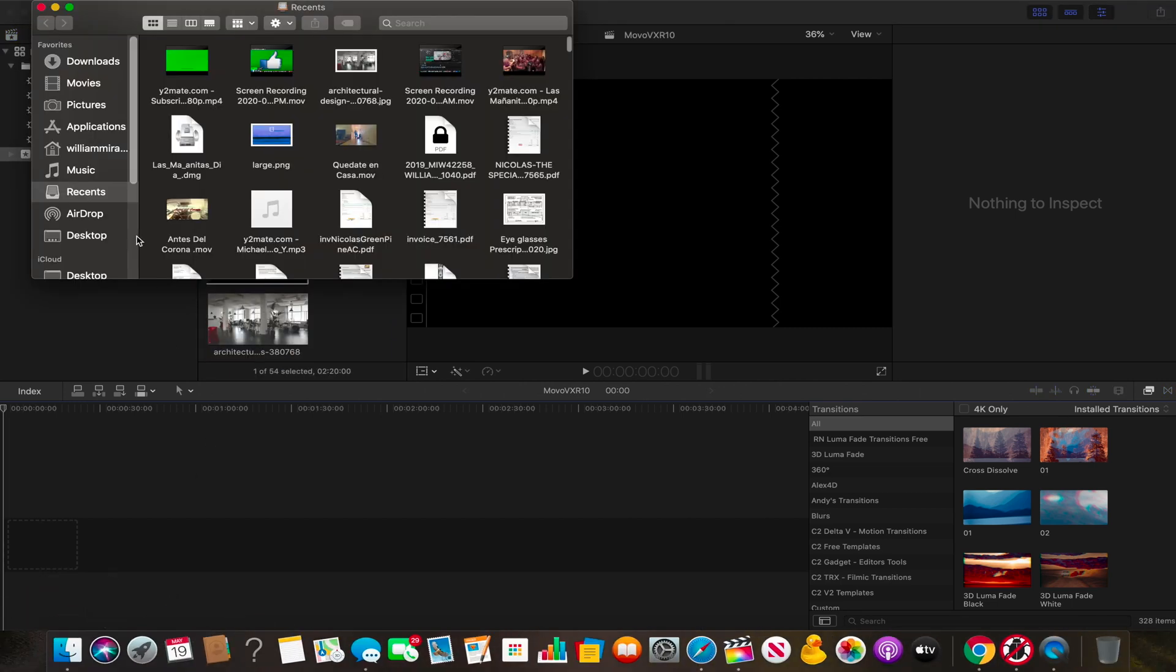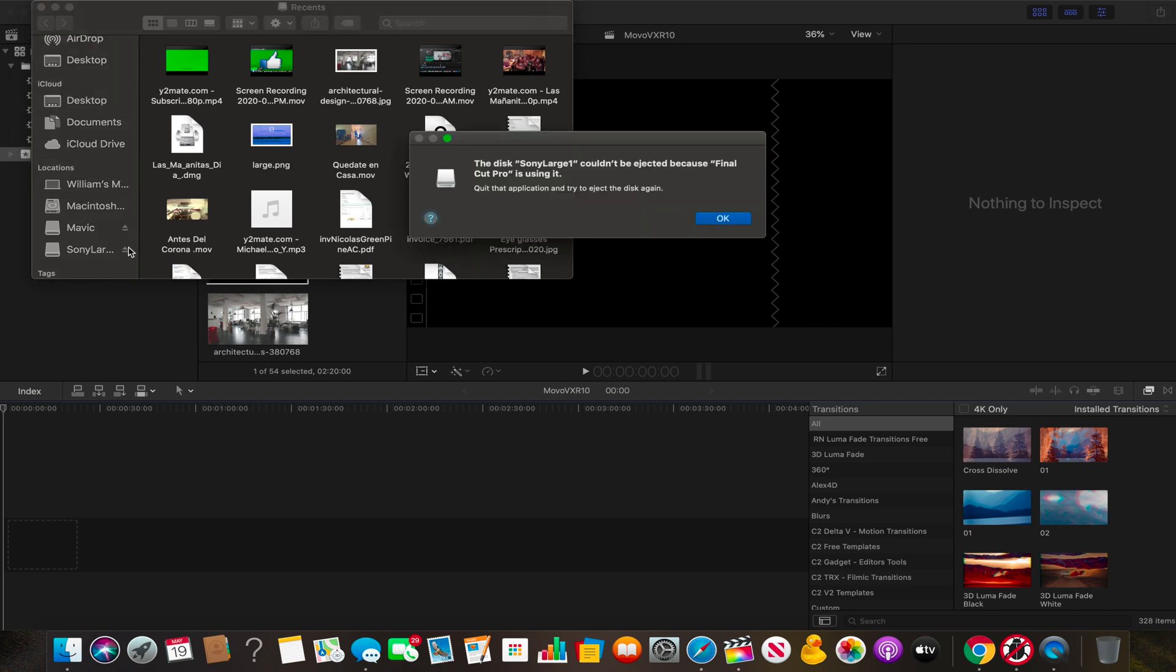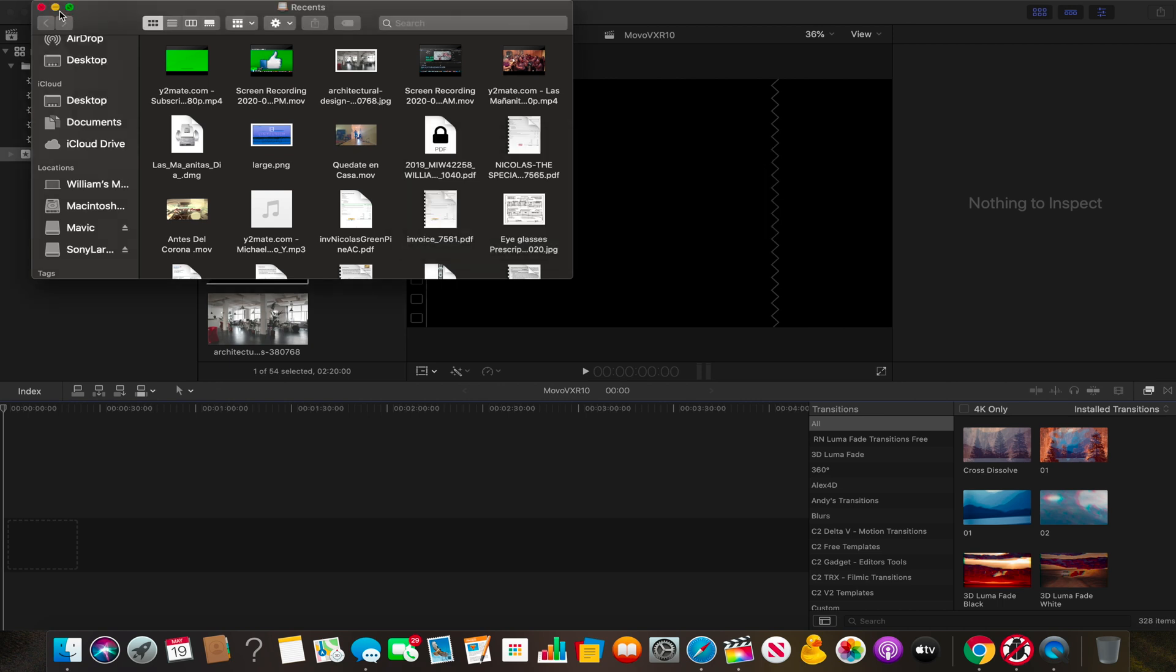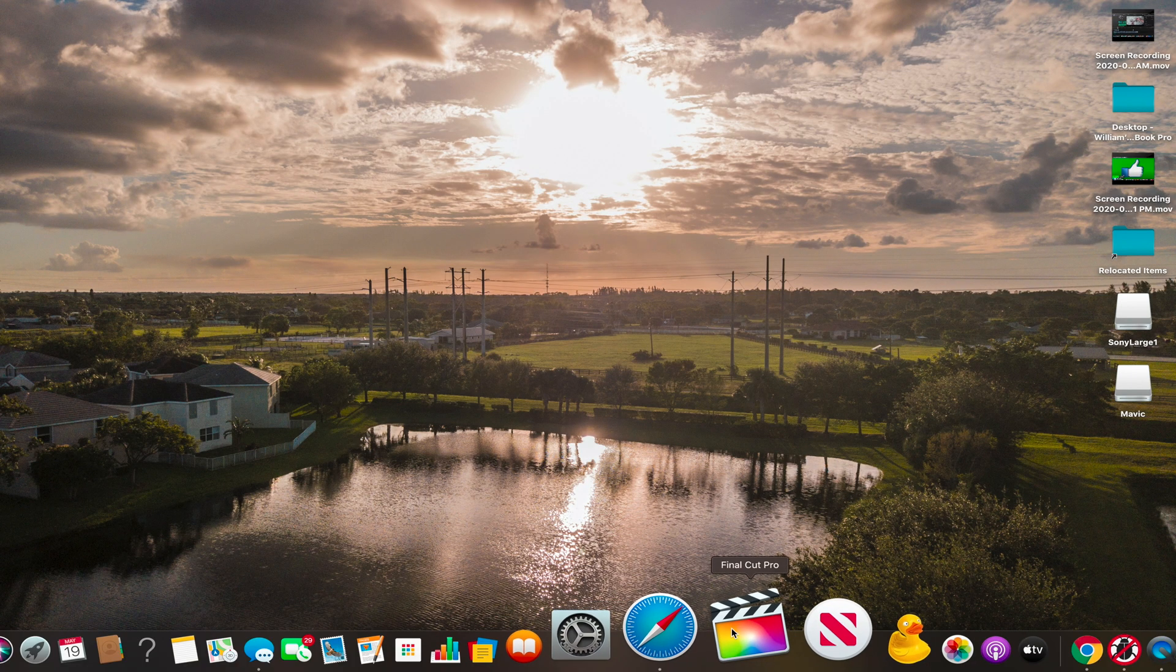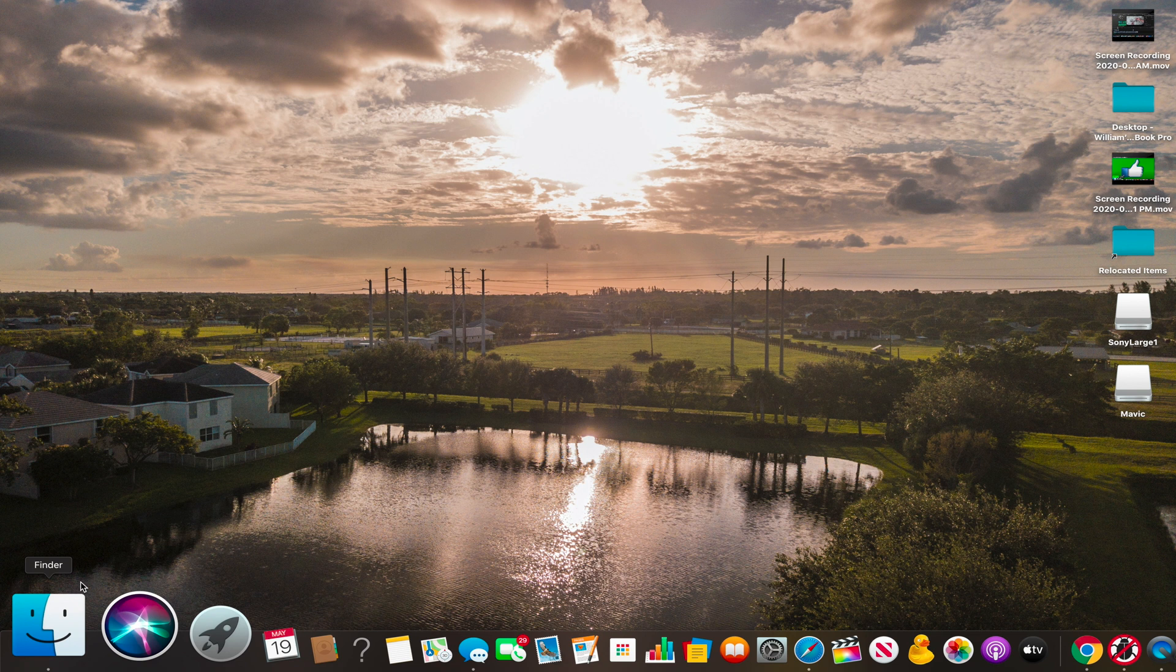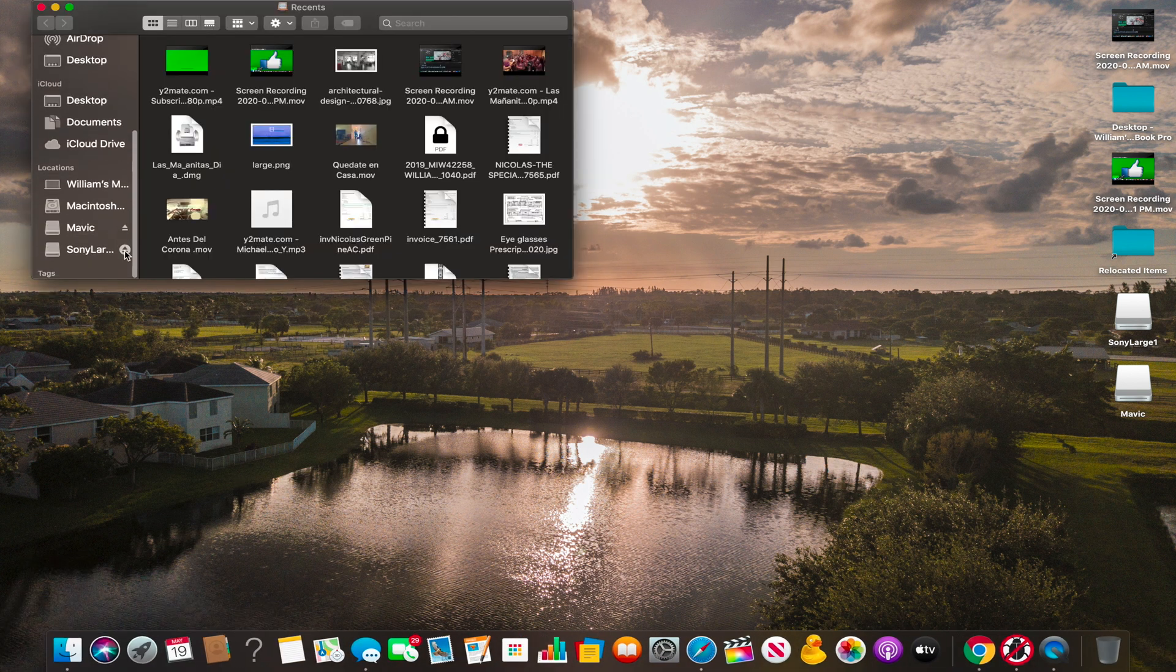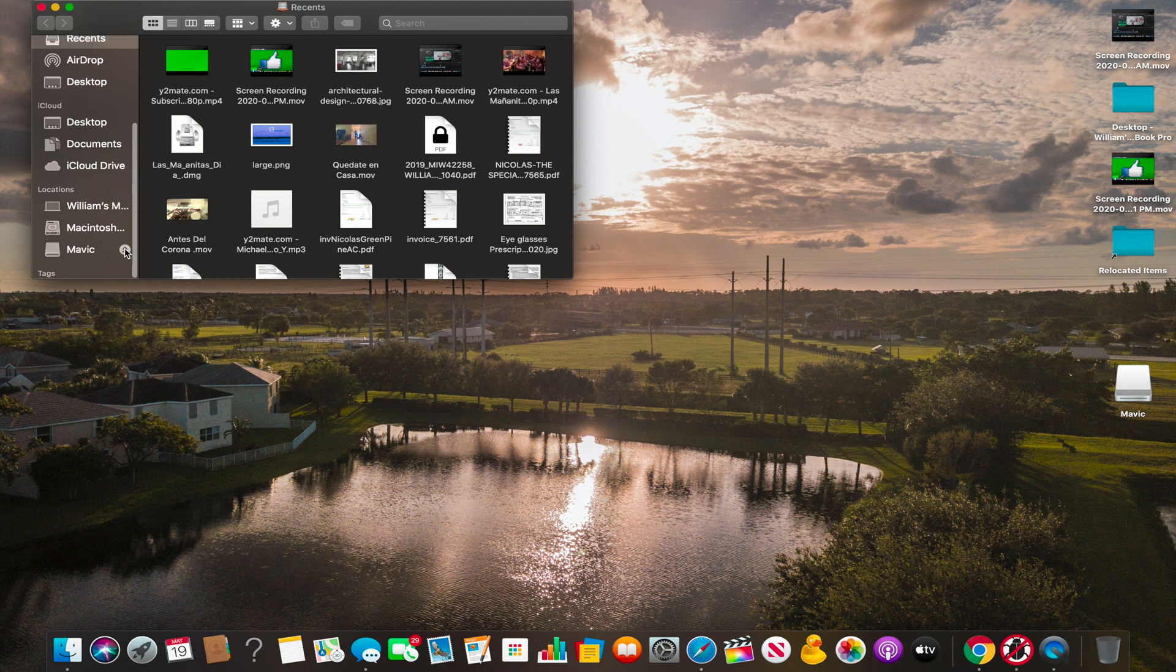Let's go straight to the finder to see if I can see them there. First, let's try to eject and reinsert the SD card. I got another error message here. Final Cut is still using it. Let's see what happens if I close Final Cut.